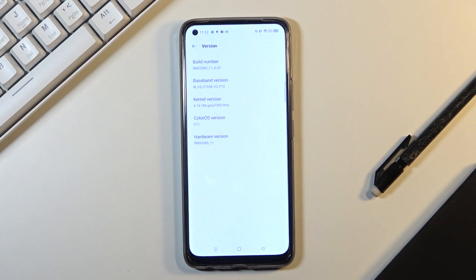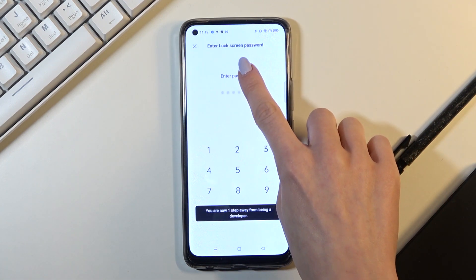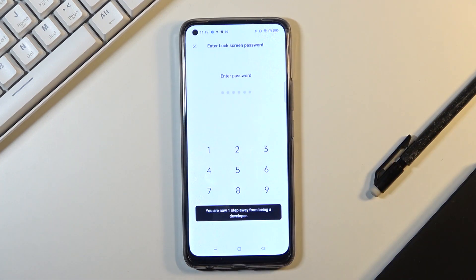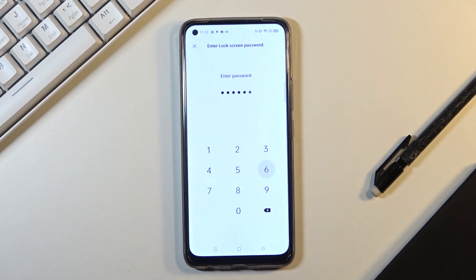Here press seven times on build number and then provide your lock screen password.